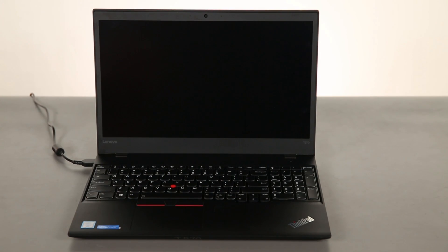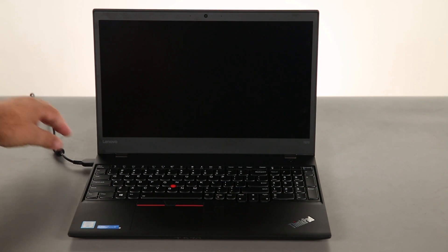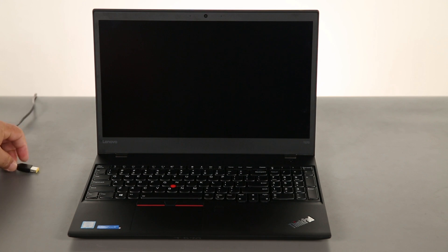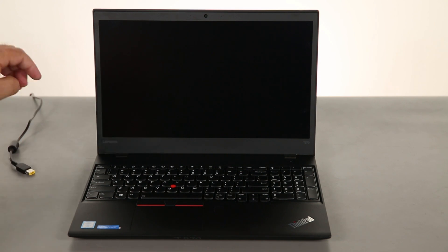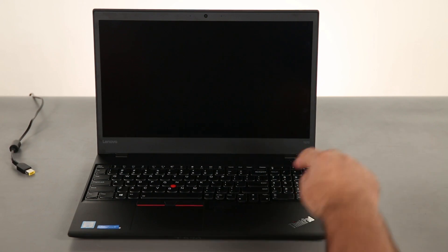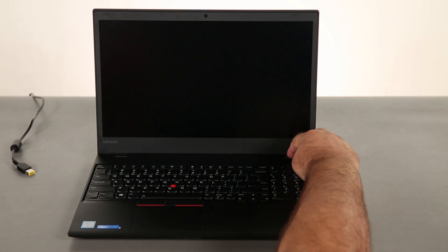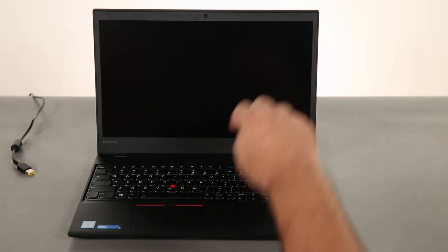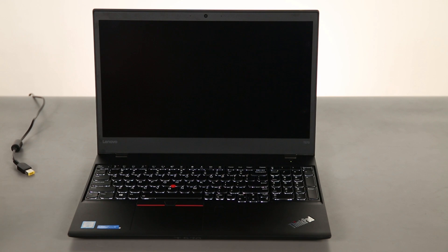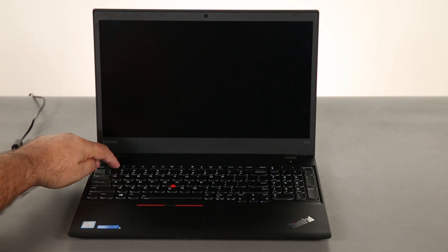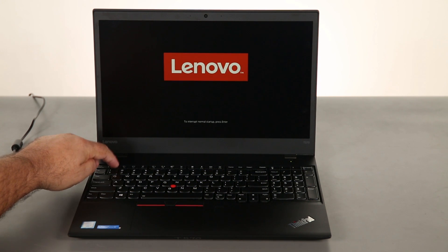First we need to disable the built-in battery. So I'm going to disconnect the power adapter, press the power button, and tap the F1 key.